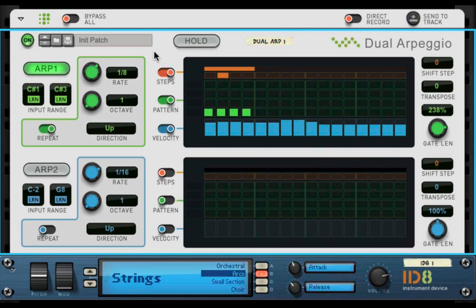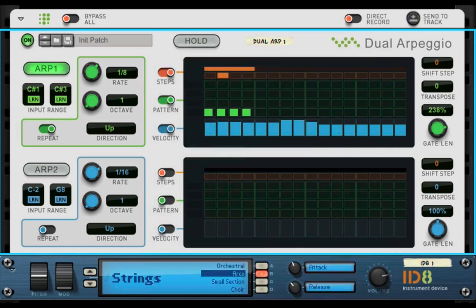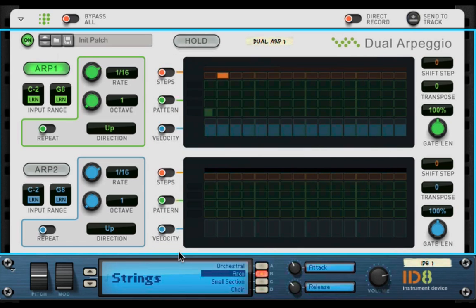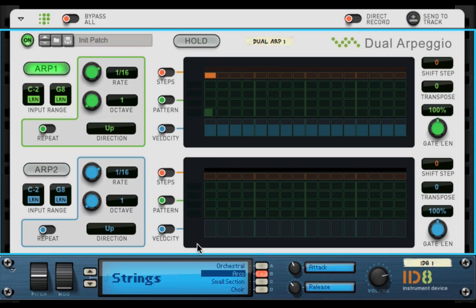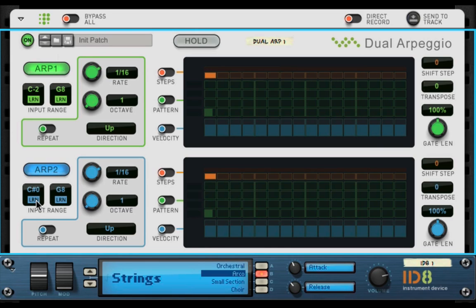And I'll just, we'll just make them. So I'll just reset this. And we have this. So what I'm going to do is set my, I'm going to turn on the ARP two and I want it to just do low notes.